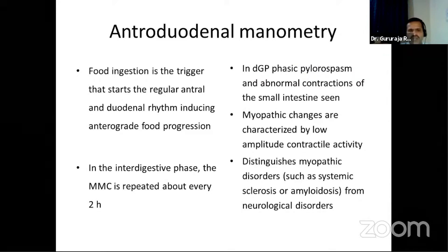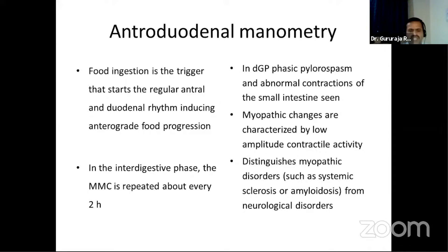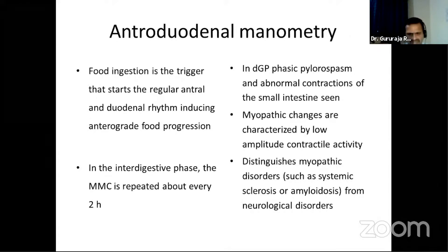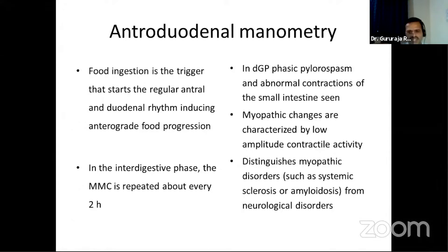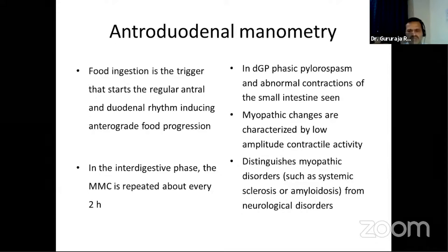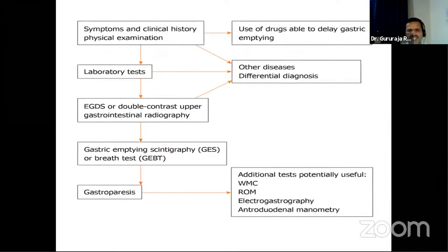Antroduodenal manometry measures intraluminal pressures. Food ingestion triggers regular antral and duodenal rhythm to propel food antegrade, while in the interdigestive phase the migrating motor complex occurs every two hours. Alterations in this pattern can be detected. The pressure wave characteristics allow differentiation between myopathic-type gastroparesis — characterized by low amplitude contractile activity as seen in systemic sclerosis or amyloidosis — versus neuropathic disorders such as autonomic neuropathy from diabetes or other neurological causes.